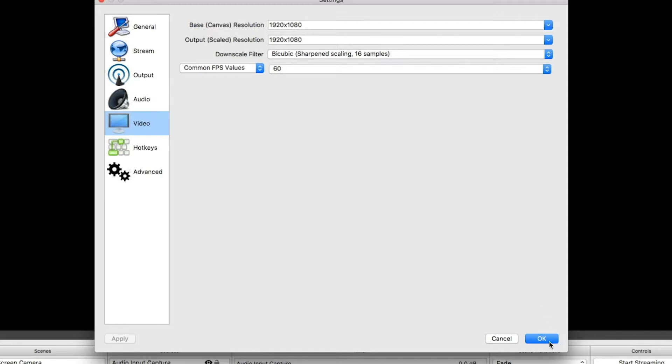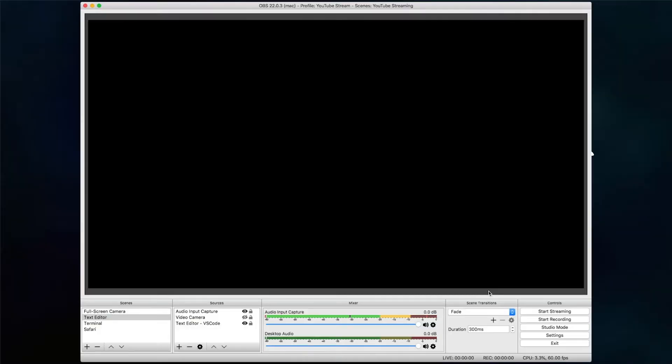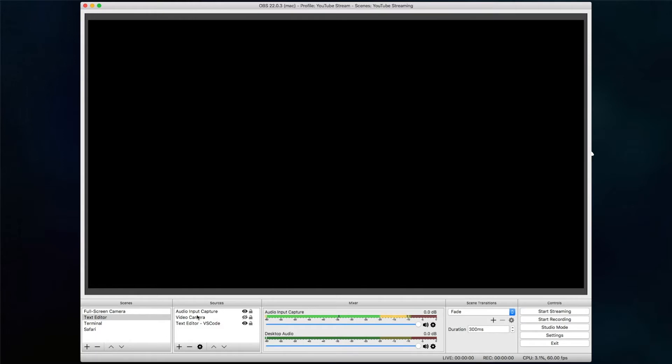Then click OK. Now we've changed those settings and we're able to record 60 frames per second. If your canvas size was different, you'll need to readjust the items and sources inside your scene to make sure they all fit in the new resolution of 1920 by 1080.